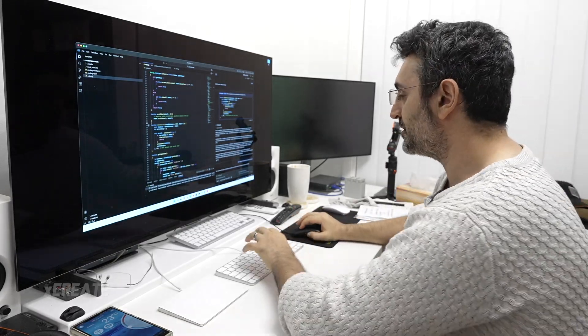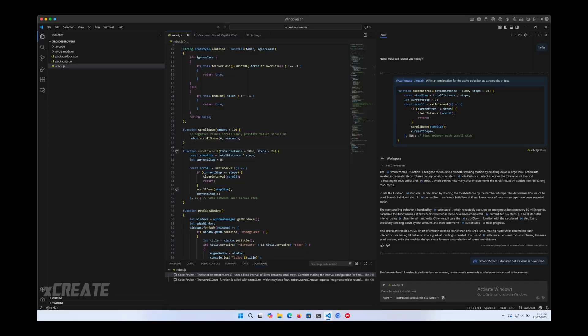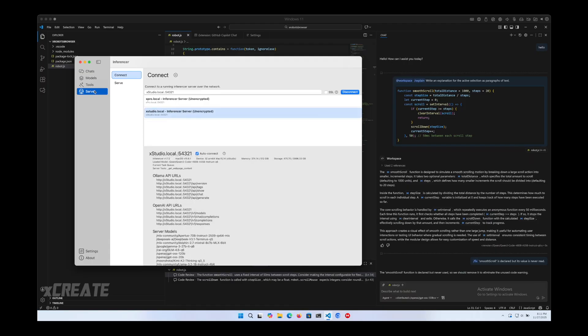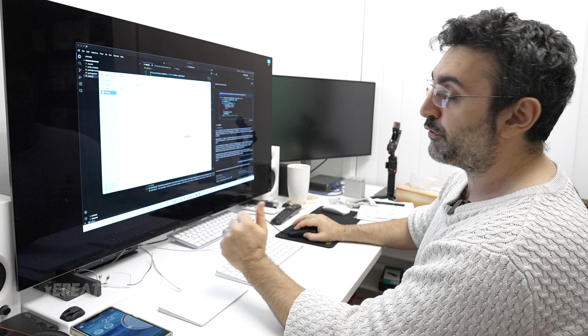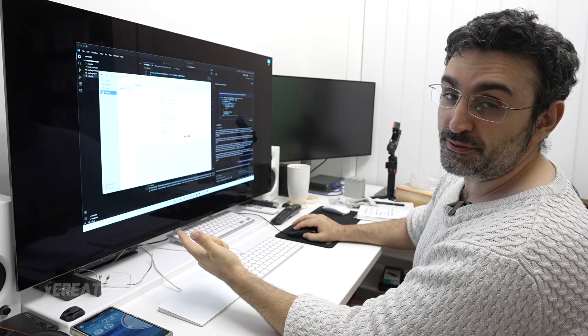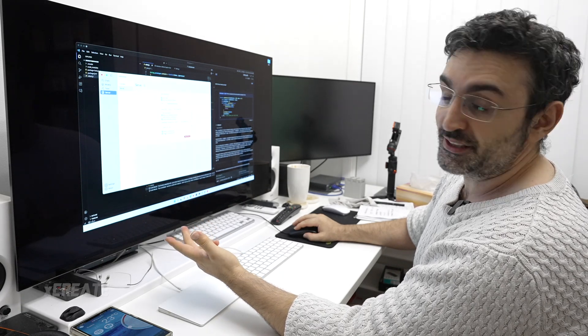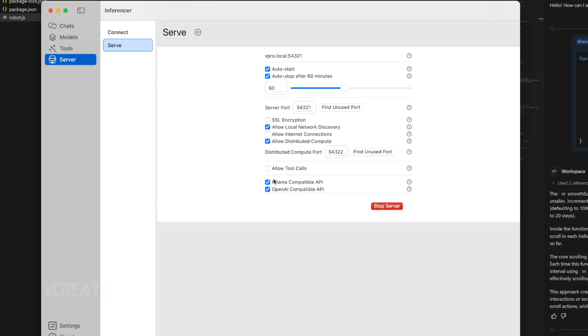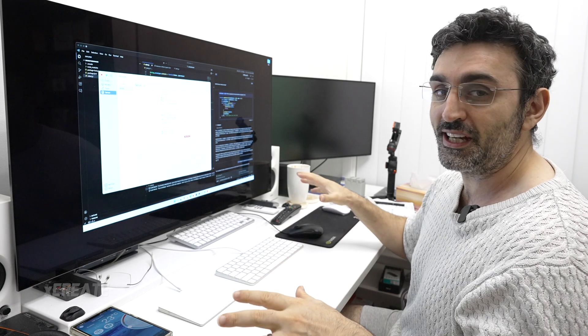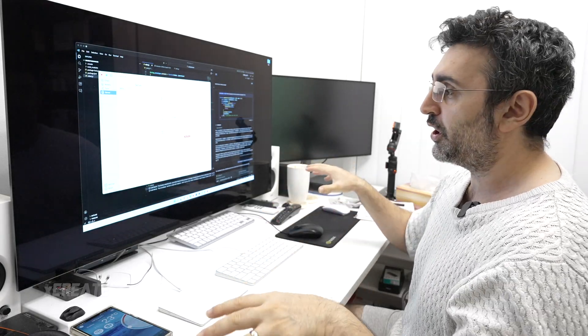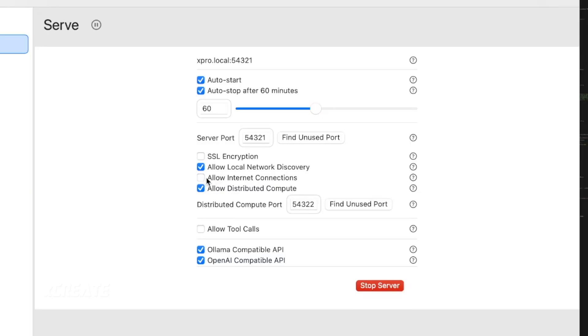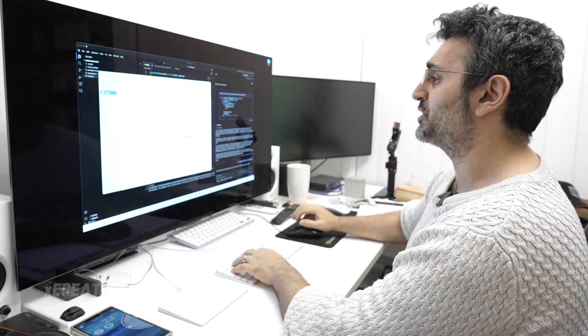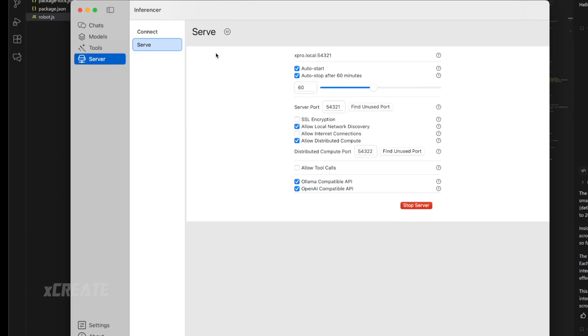So to set it up, this is what you do. I'm using Inferencer version 1.7.3. You go into the server tab, click on Serve, and set up a server. You've got to have OLAMA or OpenAI compatibility. For GitHub Copilot, OLAMA is the one that works. For Microsoft AI Toolkit, you want OpenAI. For Continue, that uses OLAMA. Basically, if you tick those two, you're good. You've got to disable SSL encryption to work with those packages. If you want to combine your computers together, you allow Distributed Compute. If you want to host it on the internet, you allow internet connections. By default, it only allows local area network connections.